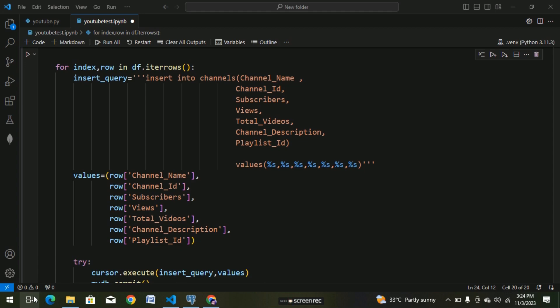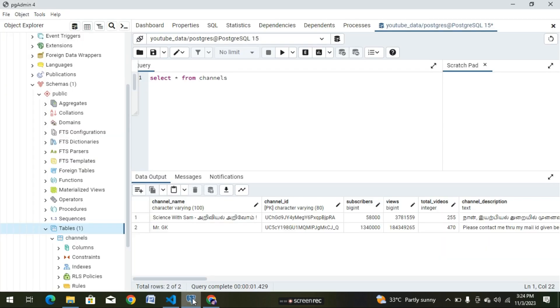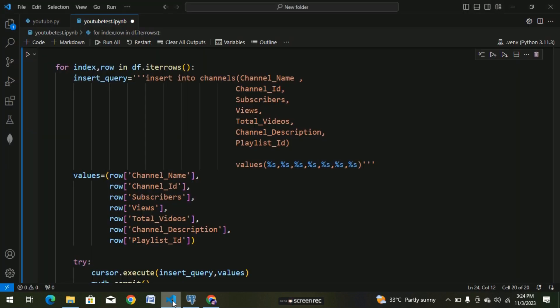We can set up a table for multi-channel details. If we have a code here, we can enter two channels. In this video we have an error, and we can solve the error. We can create a code for multi-channel details and see how it is created in this video.